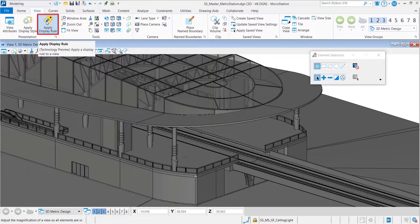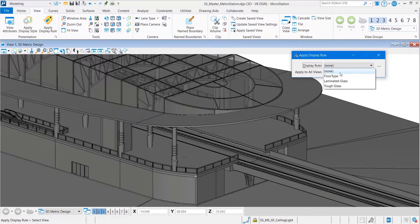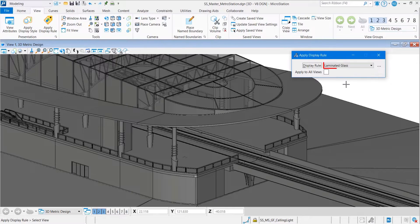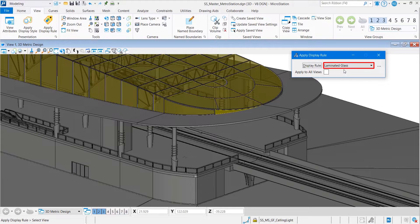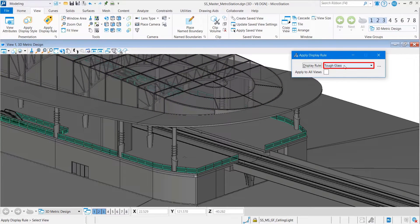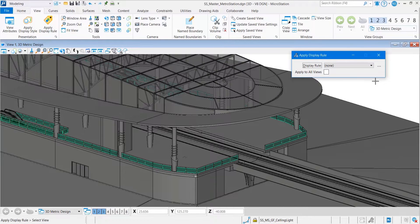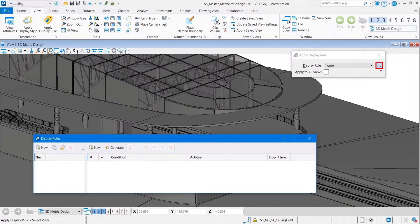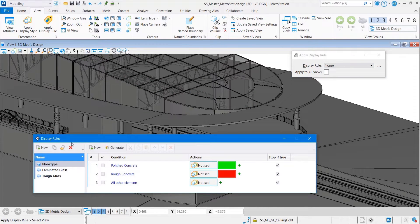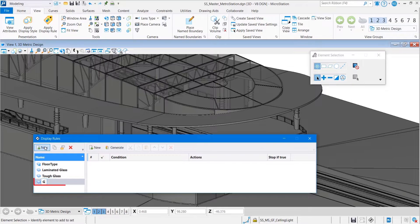MicroStation Update 17 introduces some new enhancements in the display rules area. We can start with the new apply display rule tool, which lets you select and apply your display rule much easier, directly to the active view or to all views in one click.